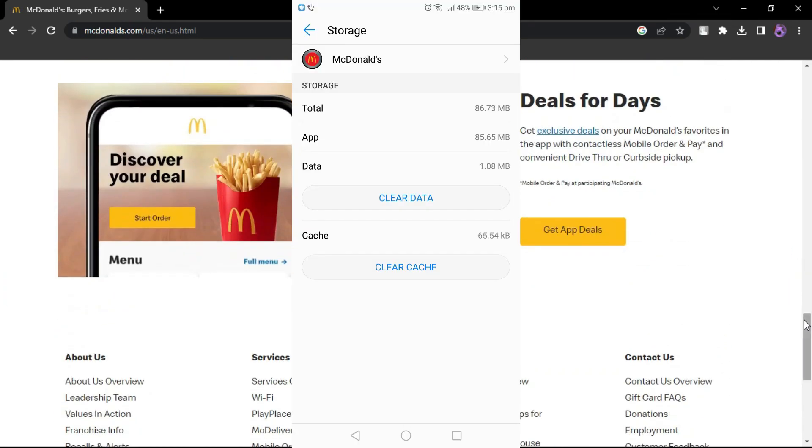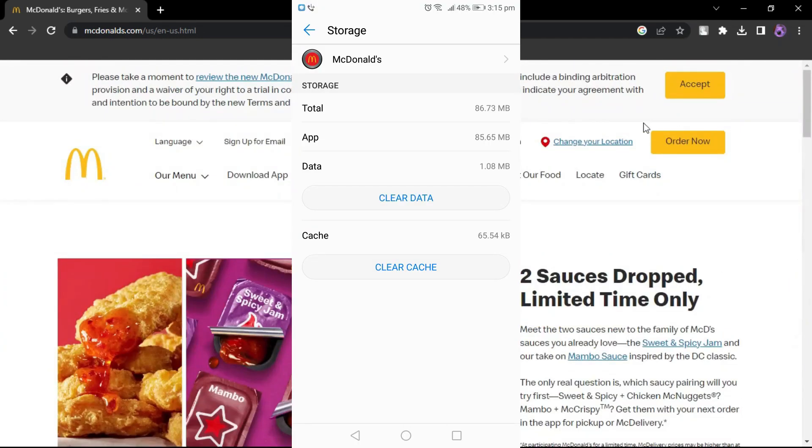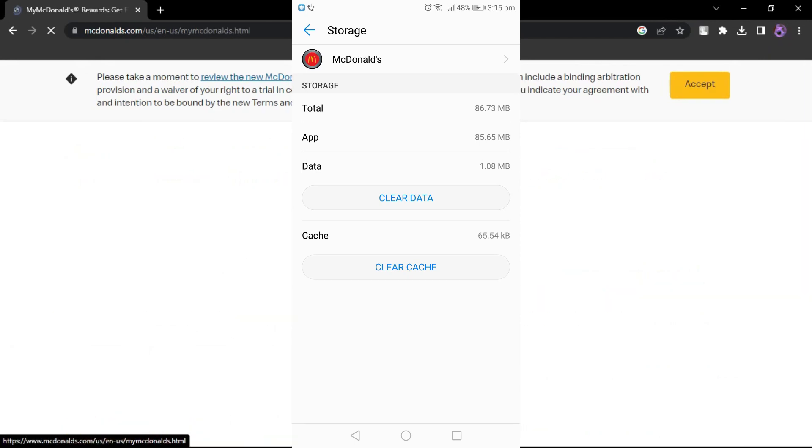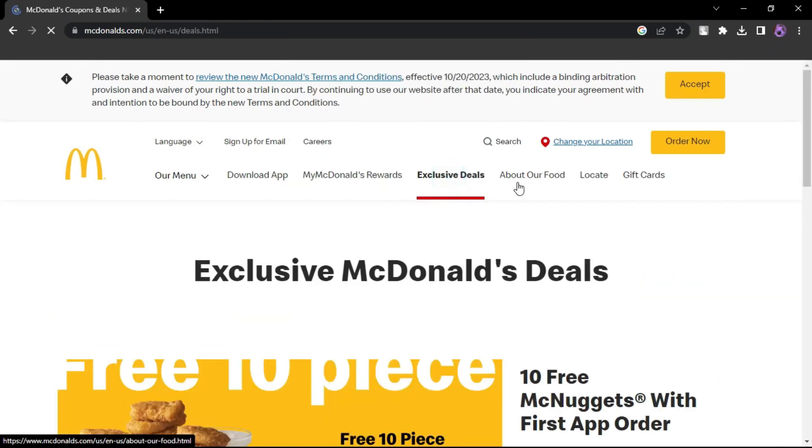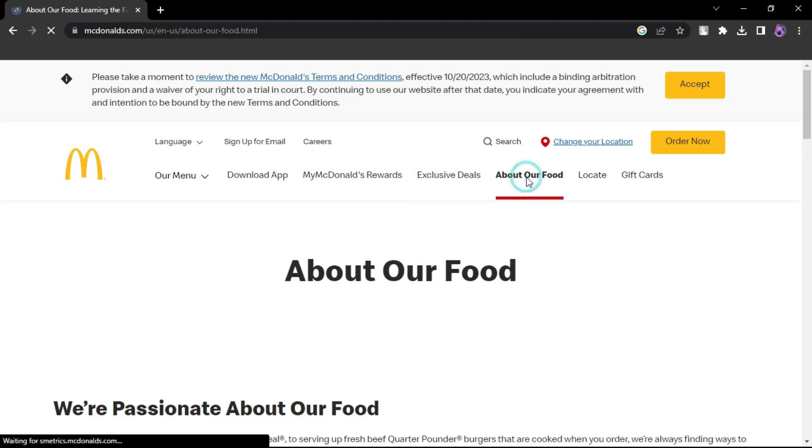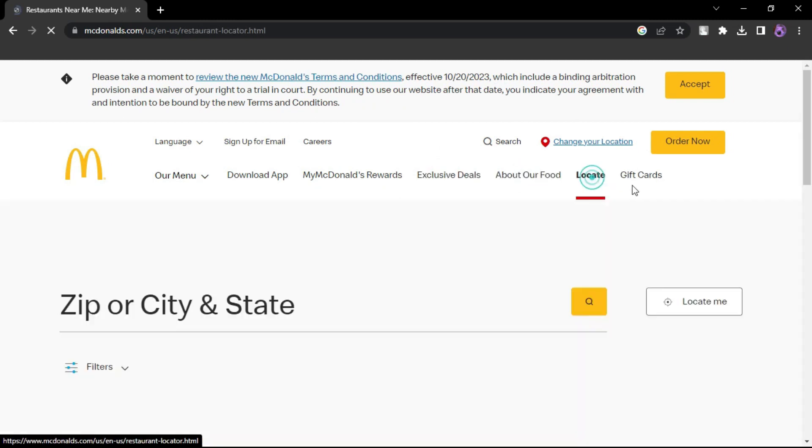Clear the app's cache in your device's settings under Apps or Manage Apps. Relaunch the app to see if deals are restored. Fully exit the app and restart it to fix temporary issues.